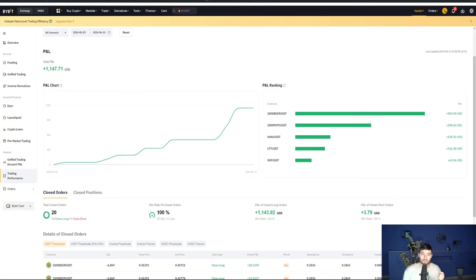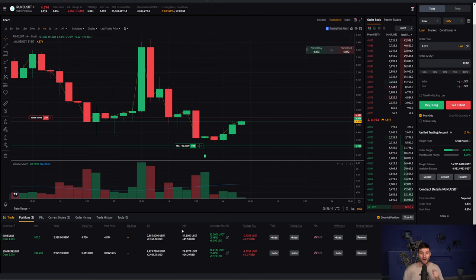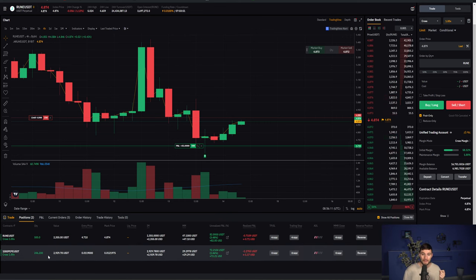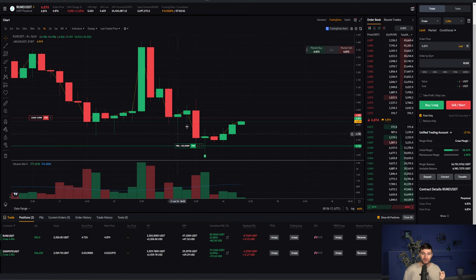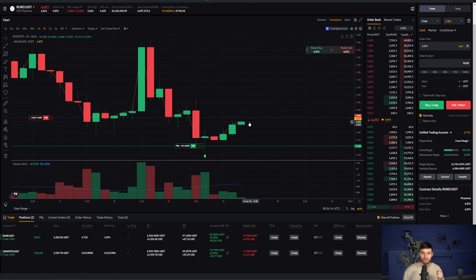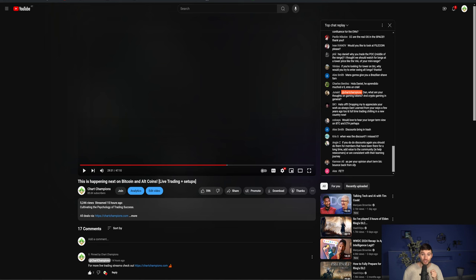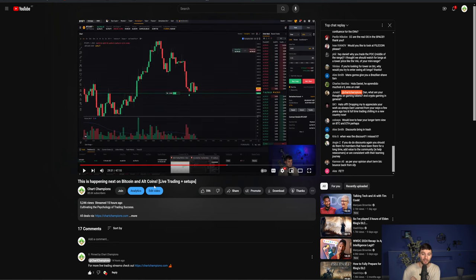So on the conservative trading account, still on that lovely 100% win rate, the Rune and Pepe trades going well, coming up to that first take profit one on Rune very shortly indeed. And this is going to coincide with the Bitcoin long that I obviously took last night on stream with you all.